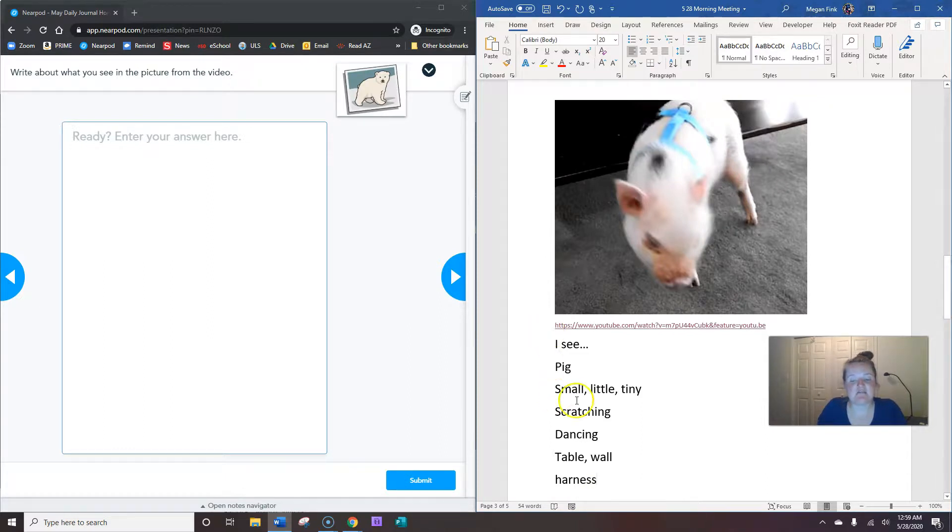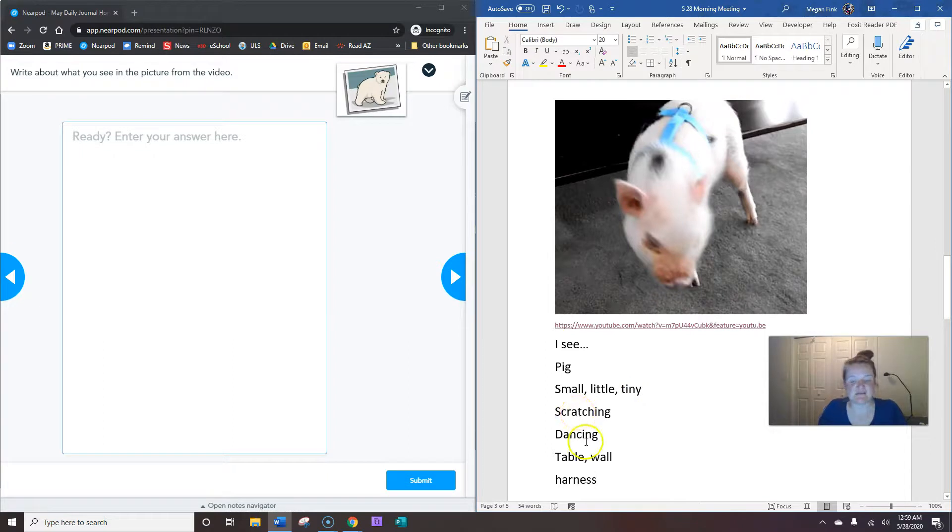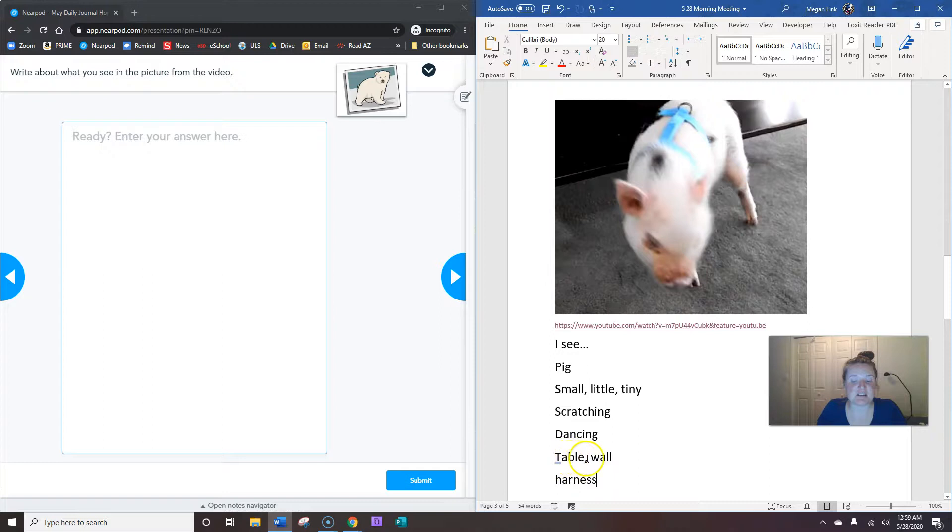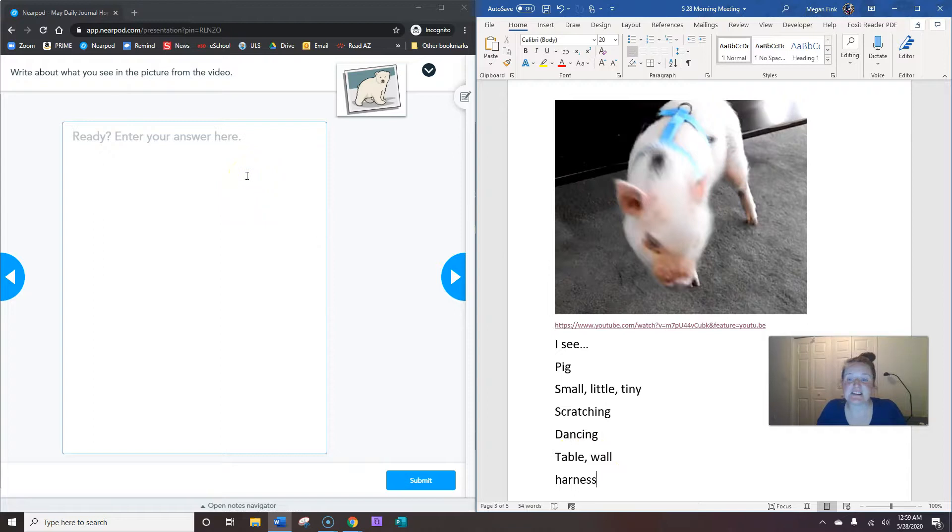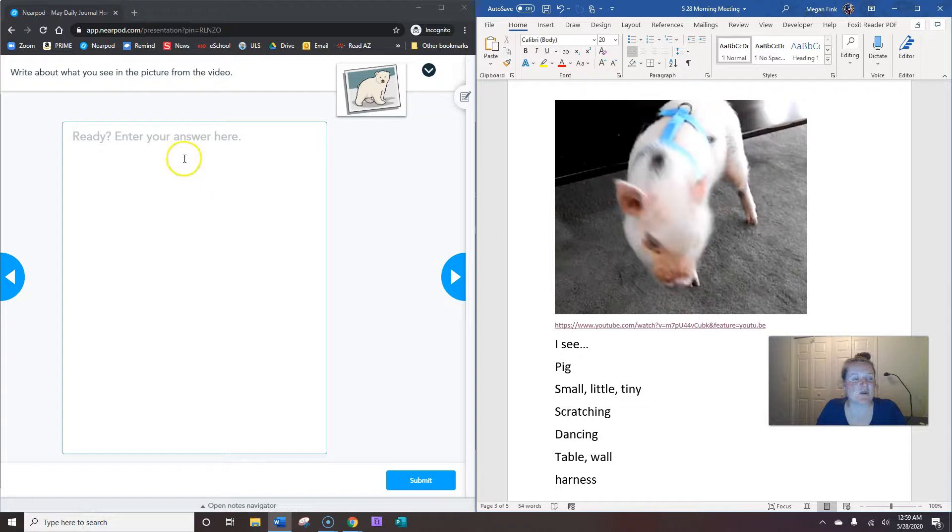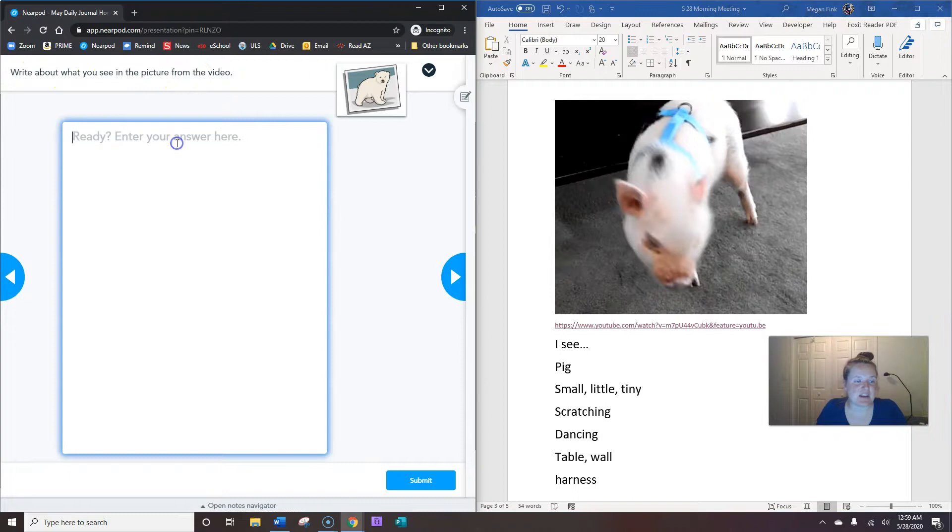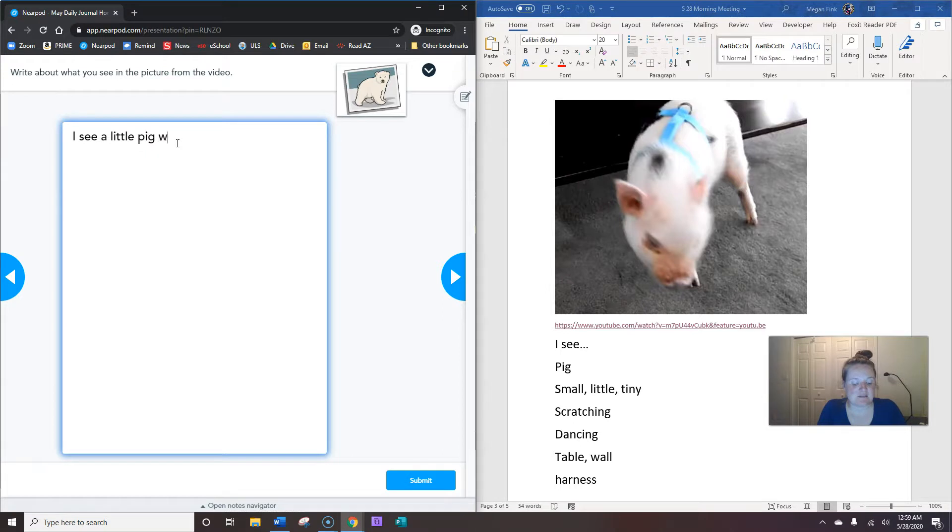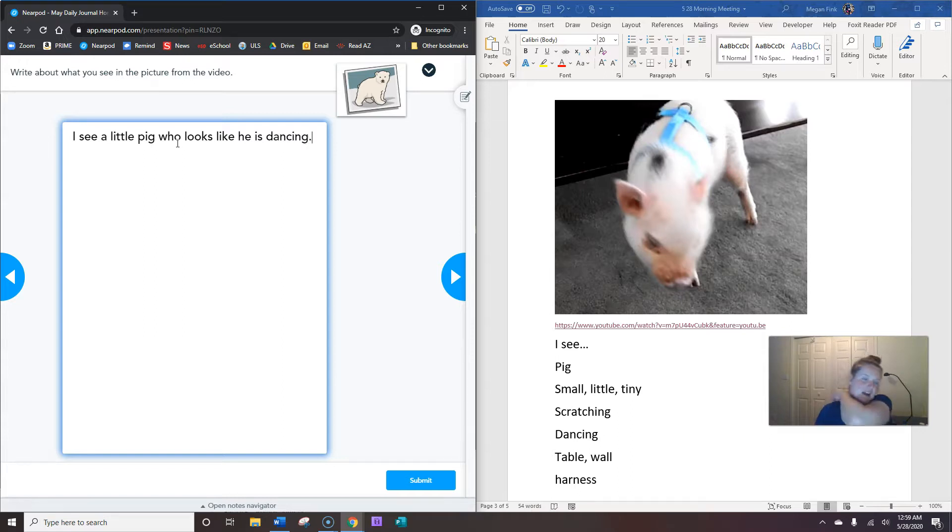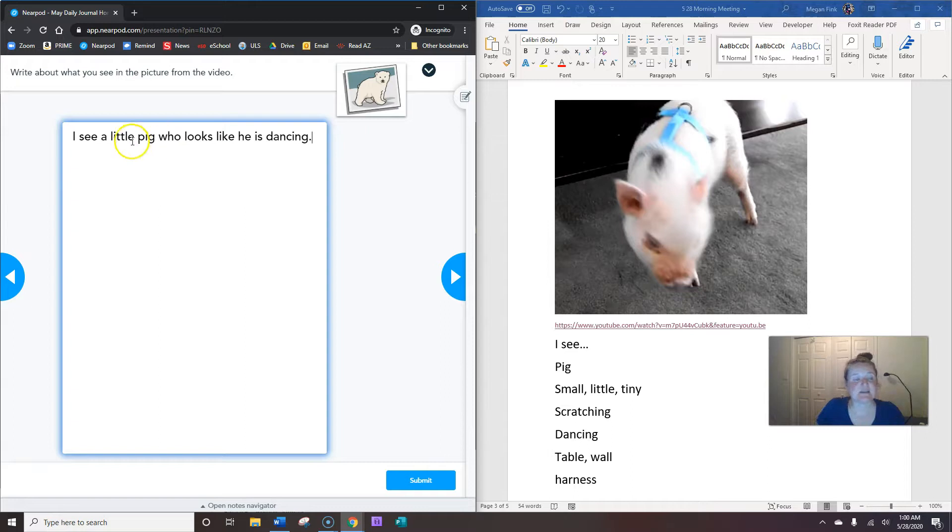Okay, so we have a pig. He's small, little, or tiny. He's scratching. It looks like he's dancing. He's scratching on a table and a wall, and he's wearing a harness. It's a blue harness. We can talk about what color he is, that he's kind of white and pink with black spots. Okay, he's in a house. Write about what you see in the picture from the video. I see a little pig who looks like he is dancing. So that's my sentence.